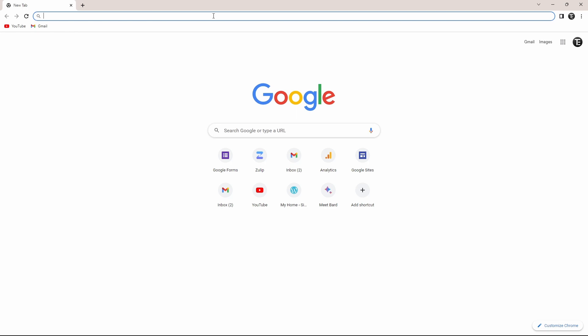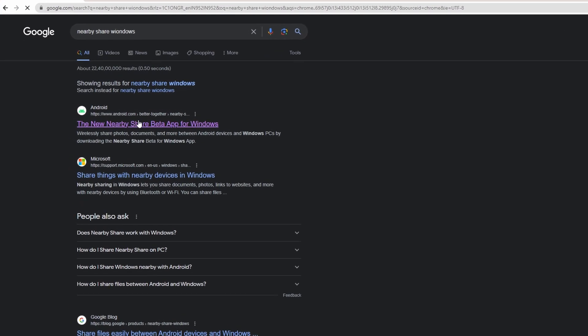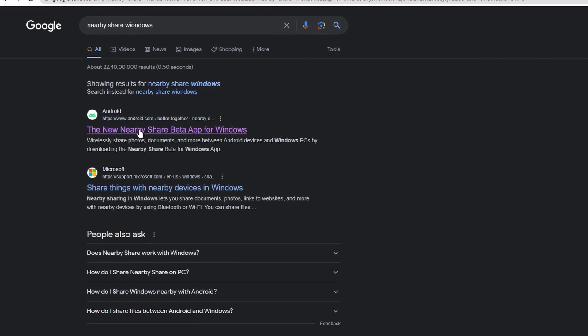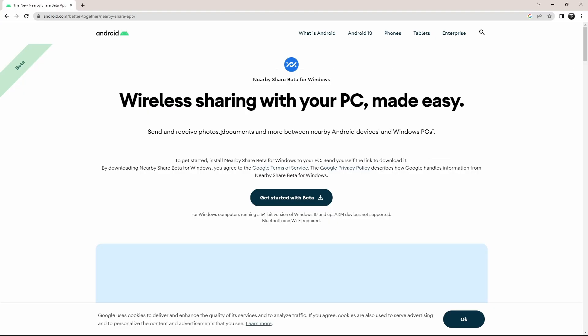The first thing you have to do on your PC is go to your browser and search for Nearby Share in Windows. Then click on the first link, which is on Android.com. From here, we can download the beta version of Nearby Share. Just click on get started with beta.